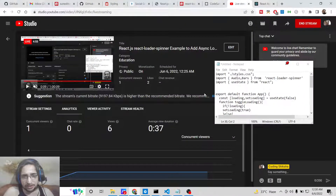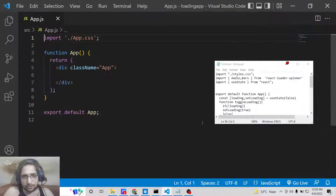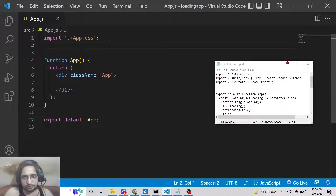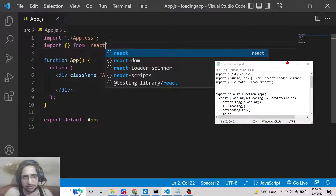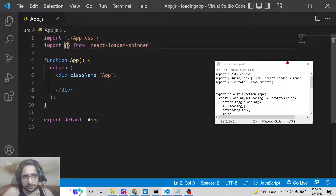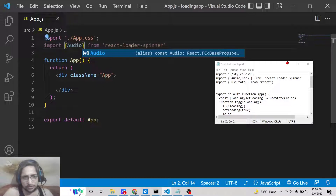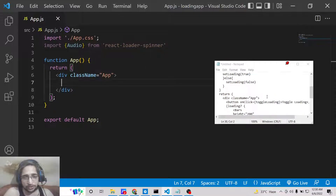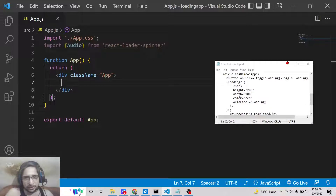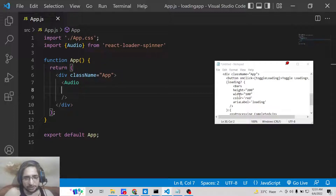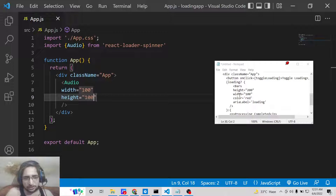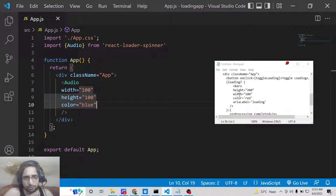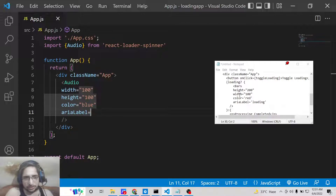Now we need to import this dependency inside our ReactJS application. We will import from react-loader-spinner. Let's take the Audio spinner as a first simple example. Inside the component we will render the Audio tag and pass some parameters: width of 100, height of 100, a color of blue, and a label of 'loading'.